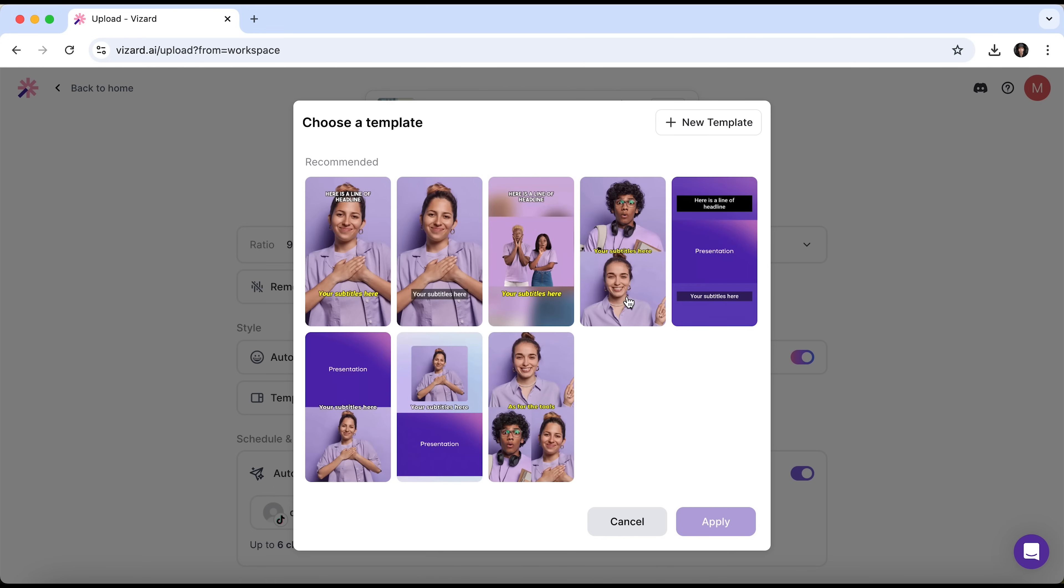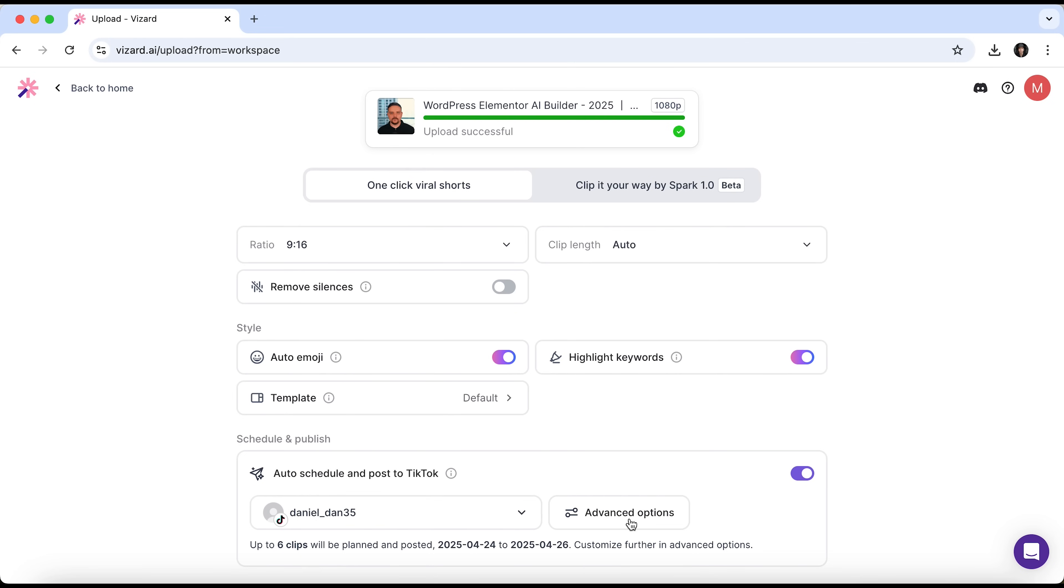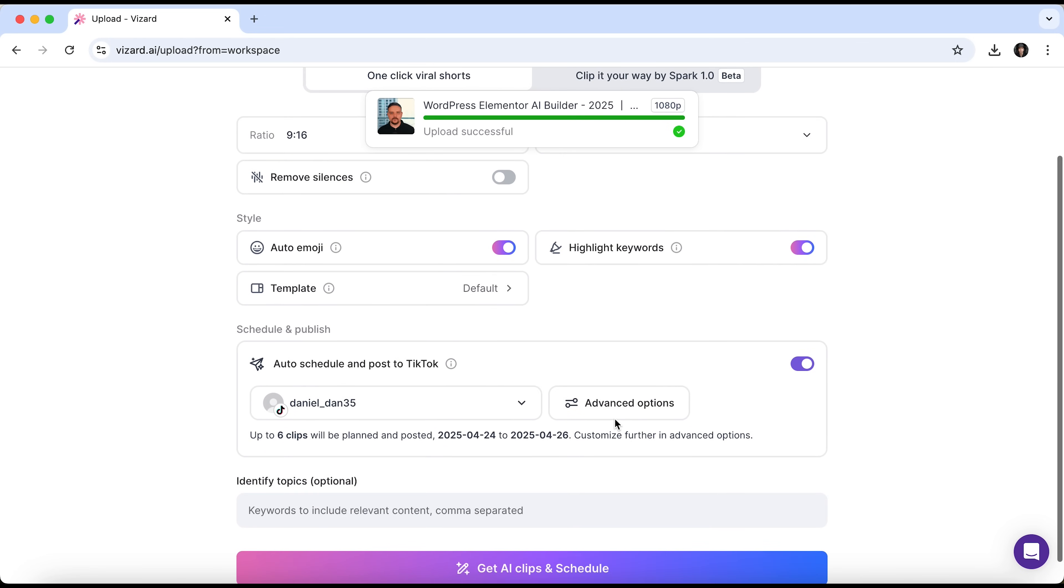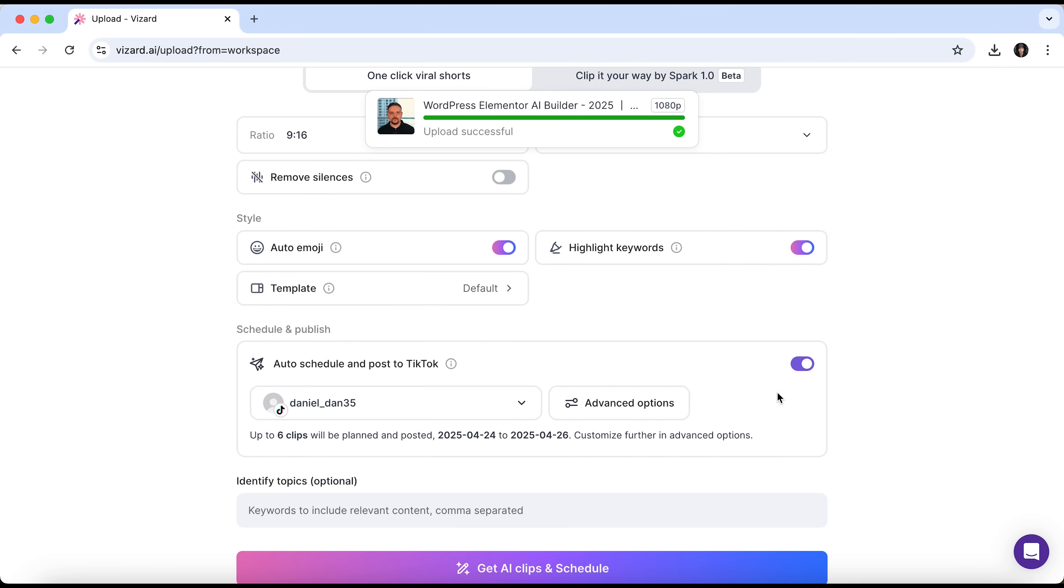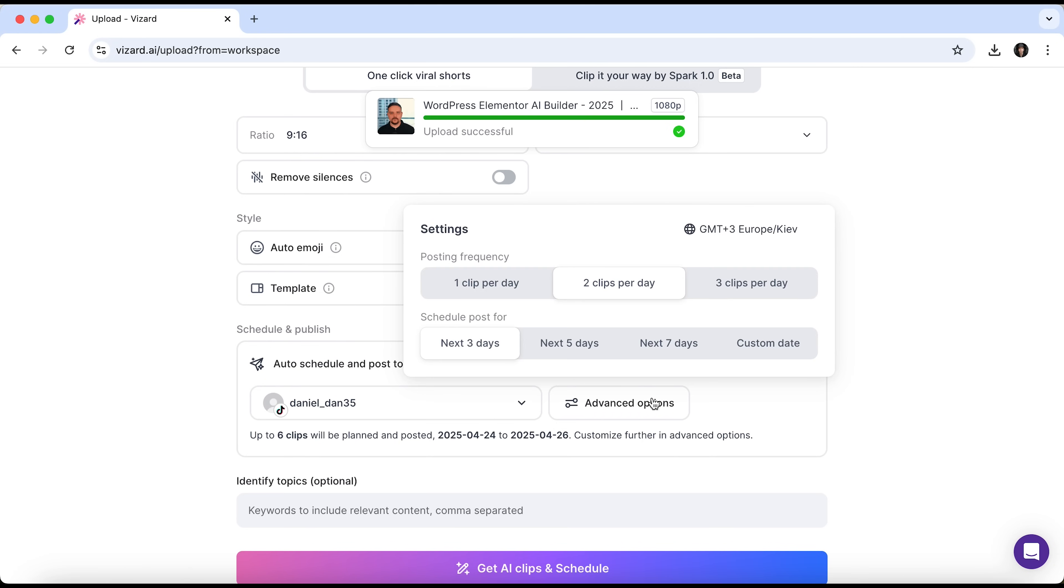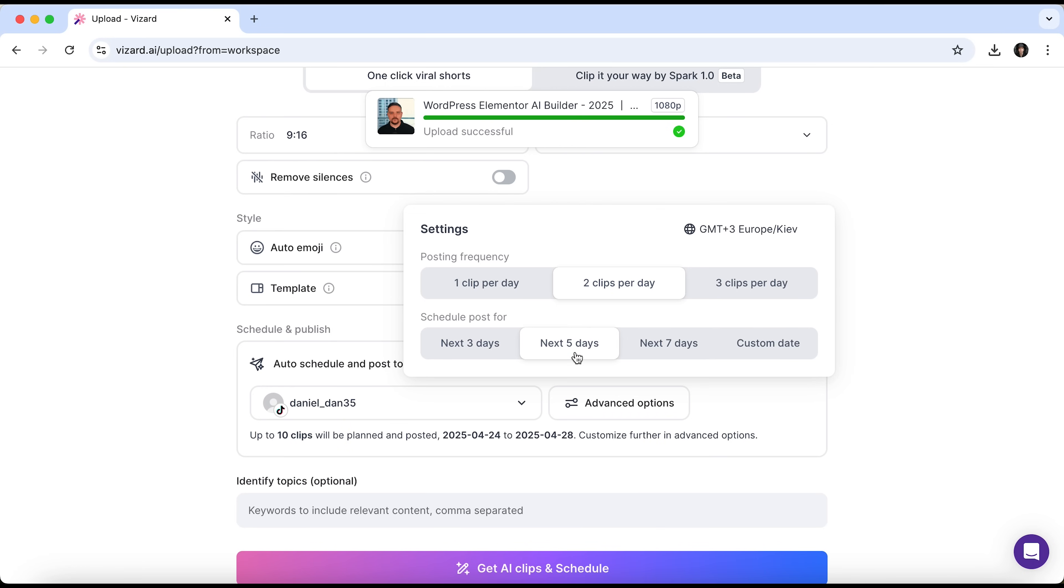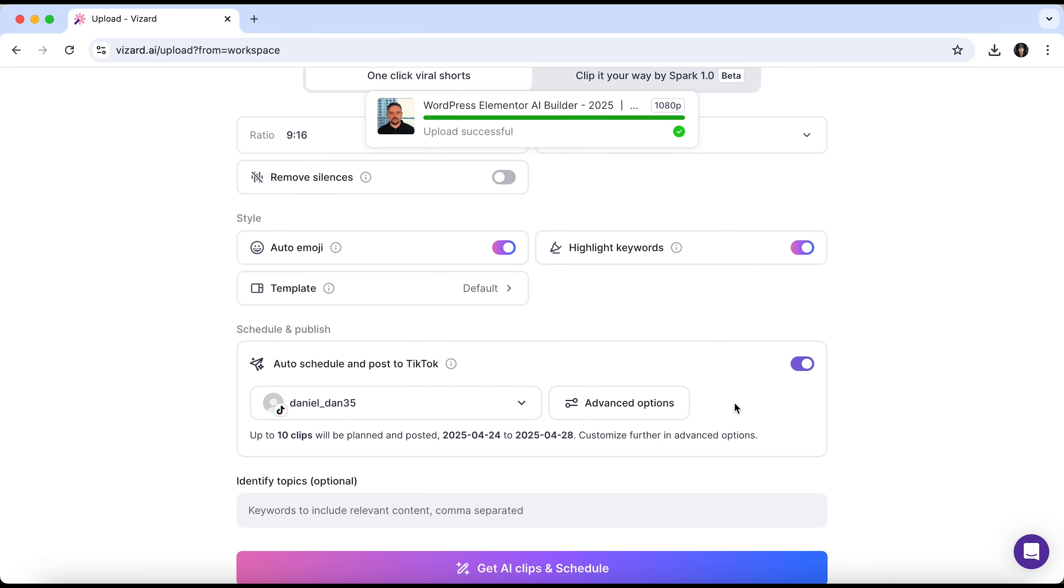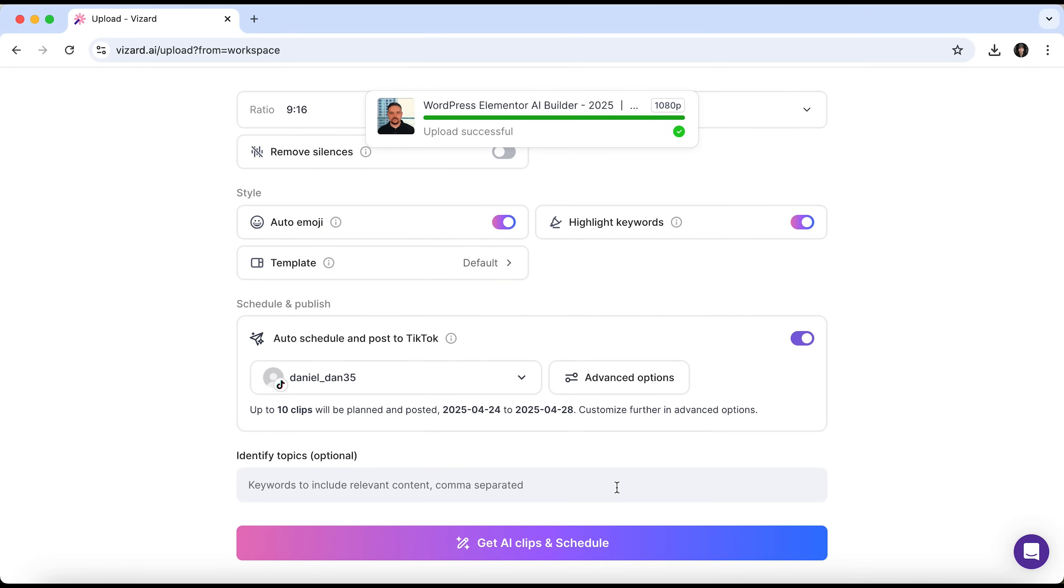You can also choose from a range of templates. As you can see, they look very similar to what we usually see on YouTube or Instagram. Next, we have the auto-scheduling feature. I've selected my TikTok account here, but by clicking Manage, we can add more. You'll need to enable the toggle to activate auto-posting. Let's click Advanced options to set the frequency. You can choose to post one, two or three clips per day for the next three, five or seven days. Alternatively, you can set a custom schedule. As you can see, the tool shows how many clips will be published and on which dates. I'll go with two clips daily for the next five days. Now, I'll go ahead and click Get AI Clips and Schedule.